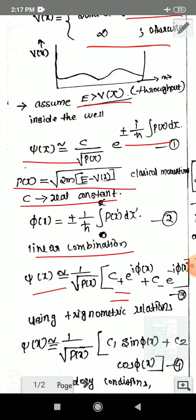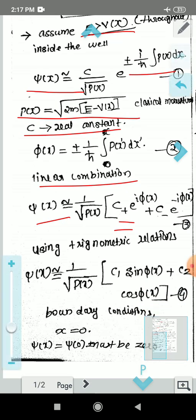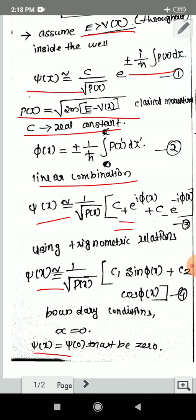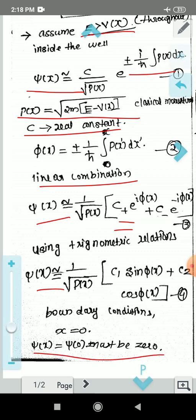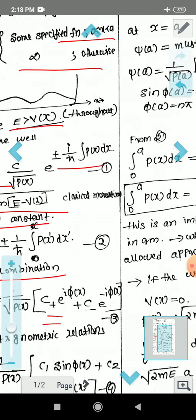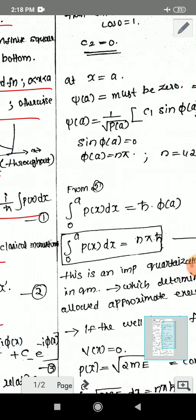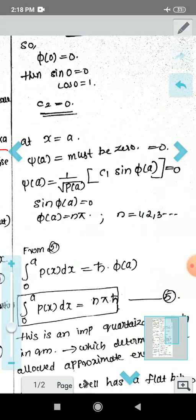Using trigonometric rewriting of the exponentials, the wavefunction becomes: psi(x) = 1 over the square root of p(x), times (C1 sin φ(x) + C2 cos φ(x)). Now applying the boundary condition: at x equal to 0, psi must equal 0. Since x equals 0, we apply the first boundary condition.